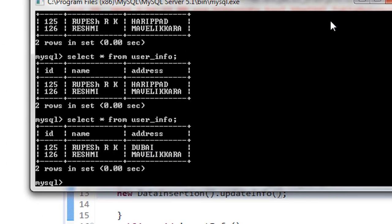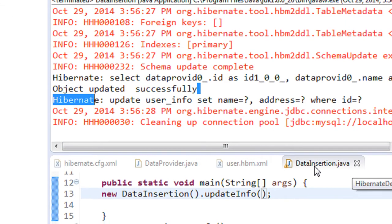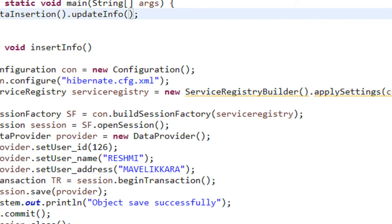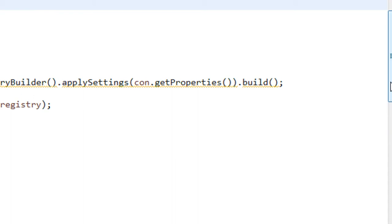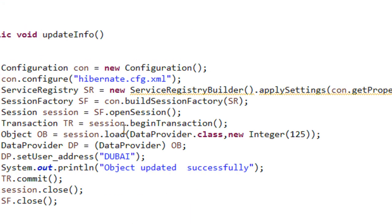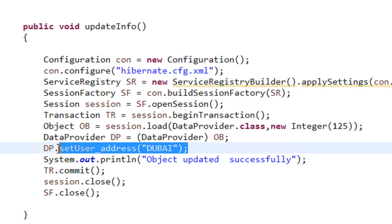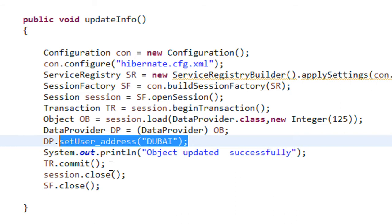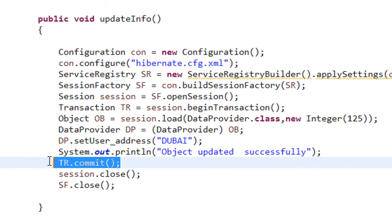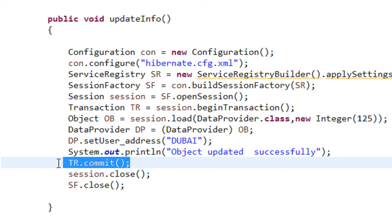This is the first approach used in Hibernate to update the database. We just access the object, change the property — here we changed the address — and after that we call the commit method. Then Hibernate will automatically update the database.